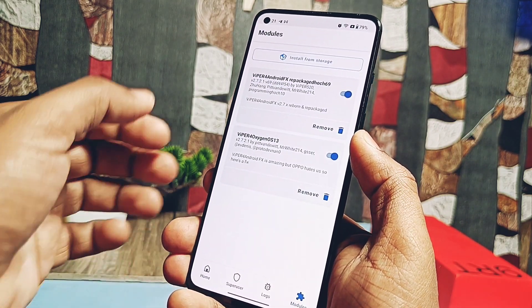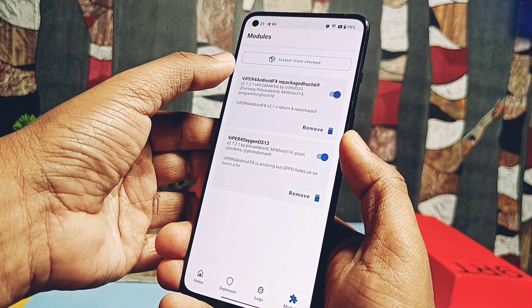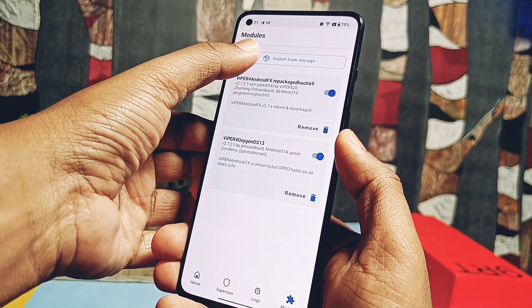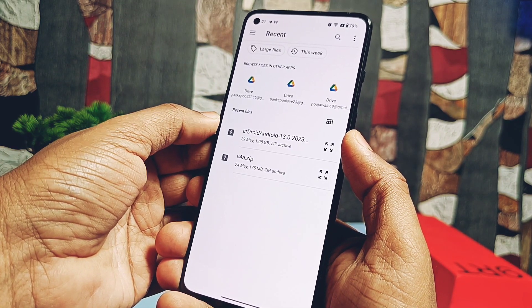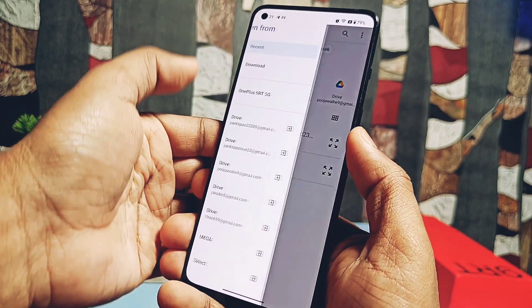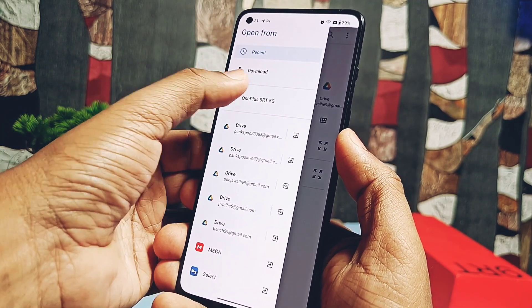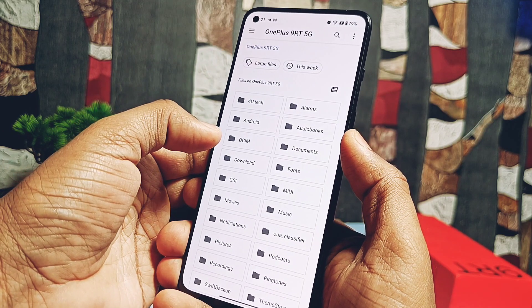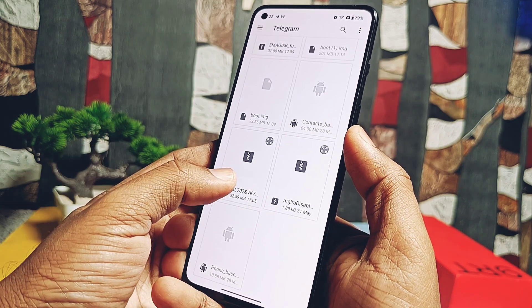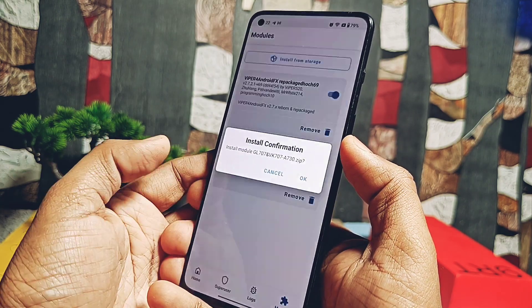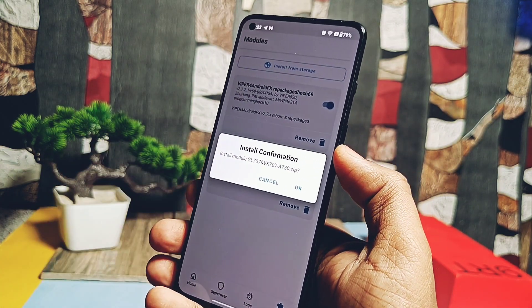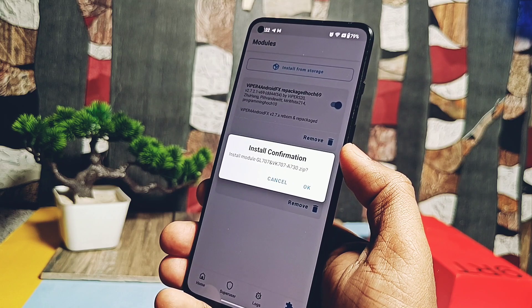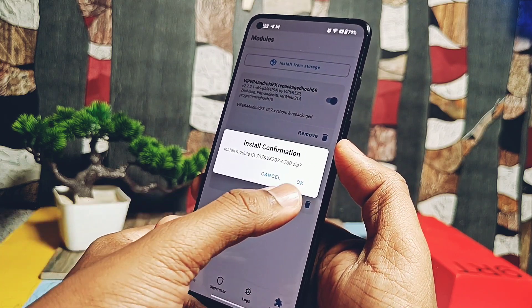But the problem starts to arise when you flash an incompatible Magisk module and your device goes into a boot loop. For example, I flashed a GPU drivers Magisk module and my OnePlus 9RT went into a constant boot loop.